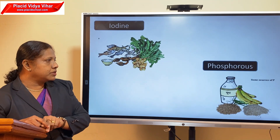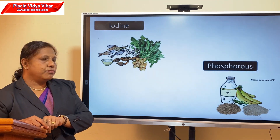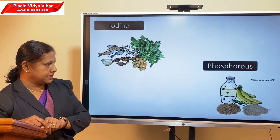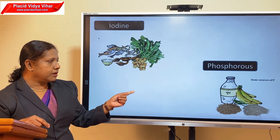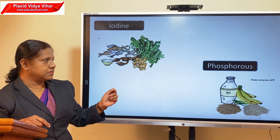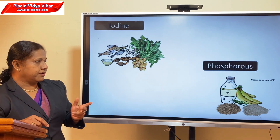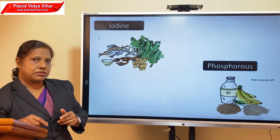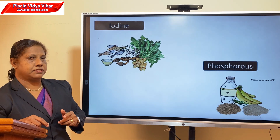Now we can move on to phosphorus. The sources of phosphorus include banana, milk, and some cereals like rice and wheat, which are rich sources of phosphorus.